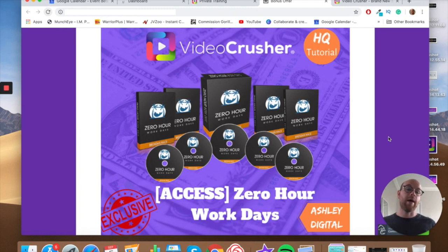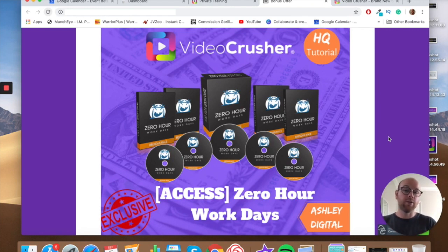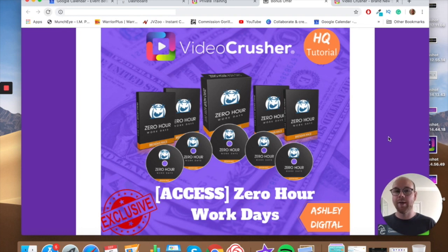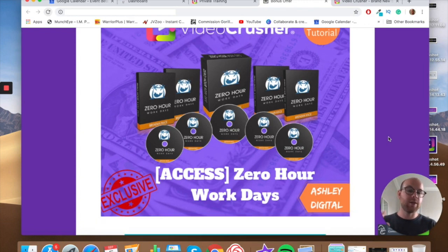Bonus number two is Zero Hour Work Days, which is all about email funnels and how to set them up correctly. Fuego Breakout was about targeting people who've shown an interest in you, but once you capture their email addresses, you need to email them correctly — have them in the right sequence, know when to follow up, know what content to put in those follow-ups. Zero Hour Work Days covers all of that from start to finish; it's another very large multi-module training course.